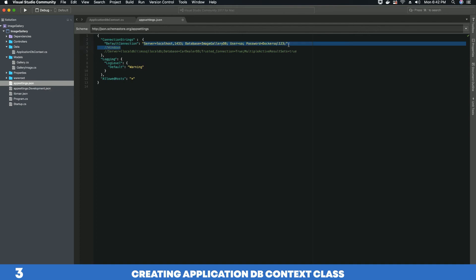That's it for this tutorial on creating your ApplicationDbContext class and adding a connection string. In the next video tutorial, we are going to add our ApplicationDbContext class to our services, and I will explain why we need to do that as well. Please watch the next video tutorial.